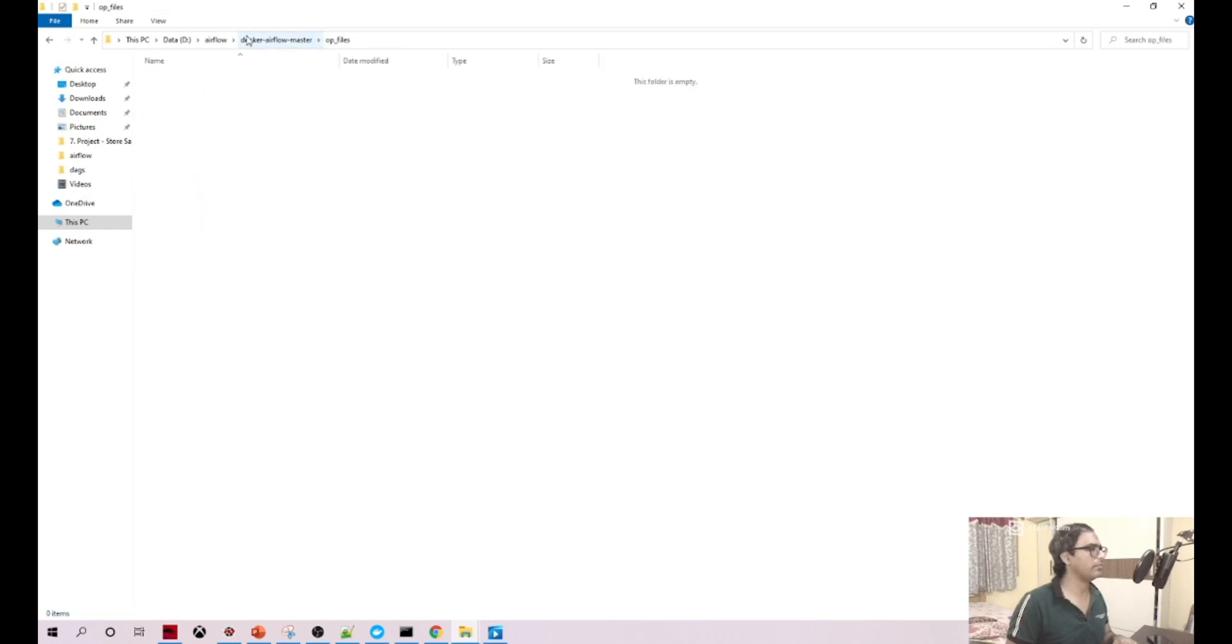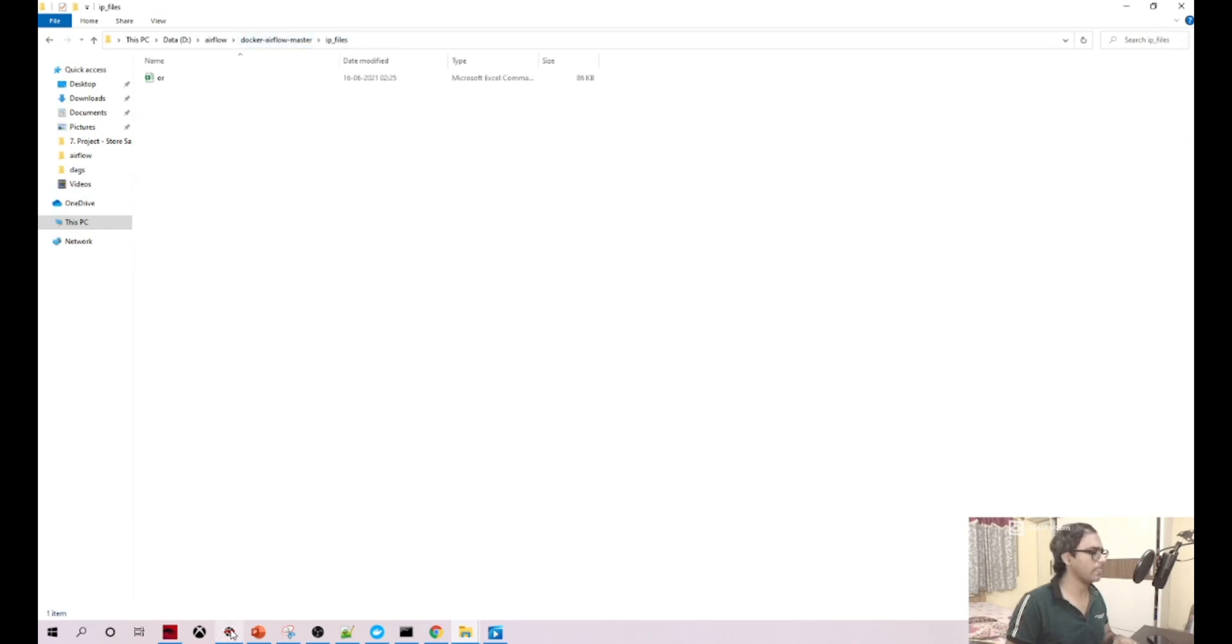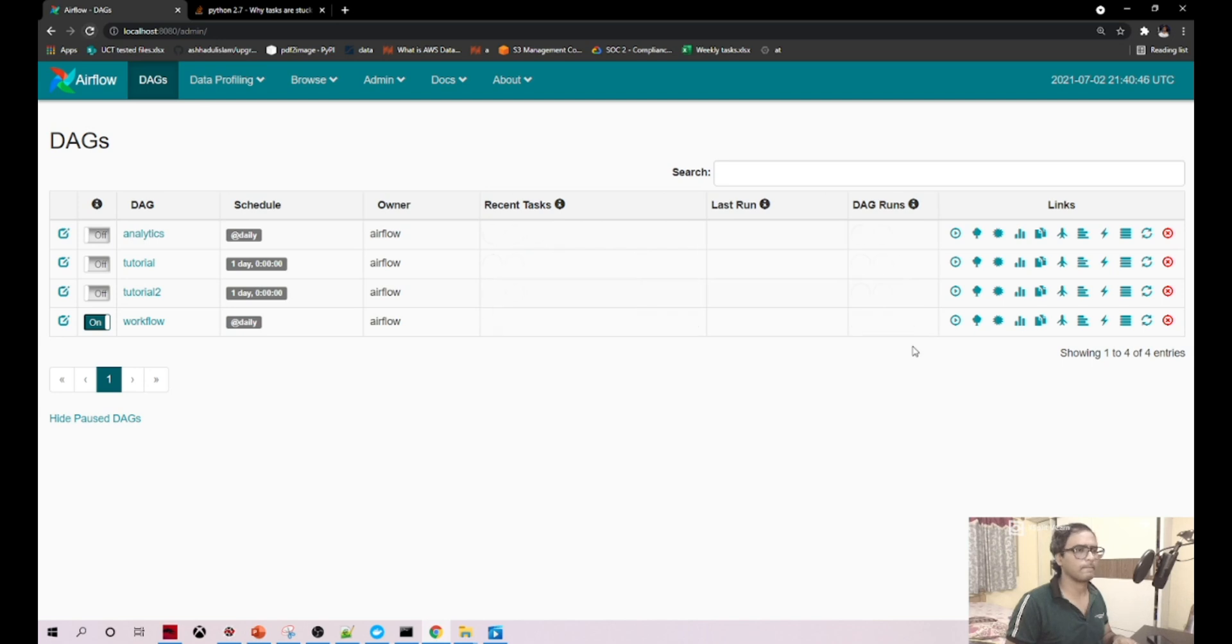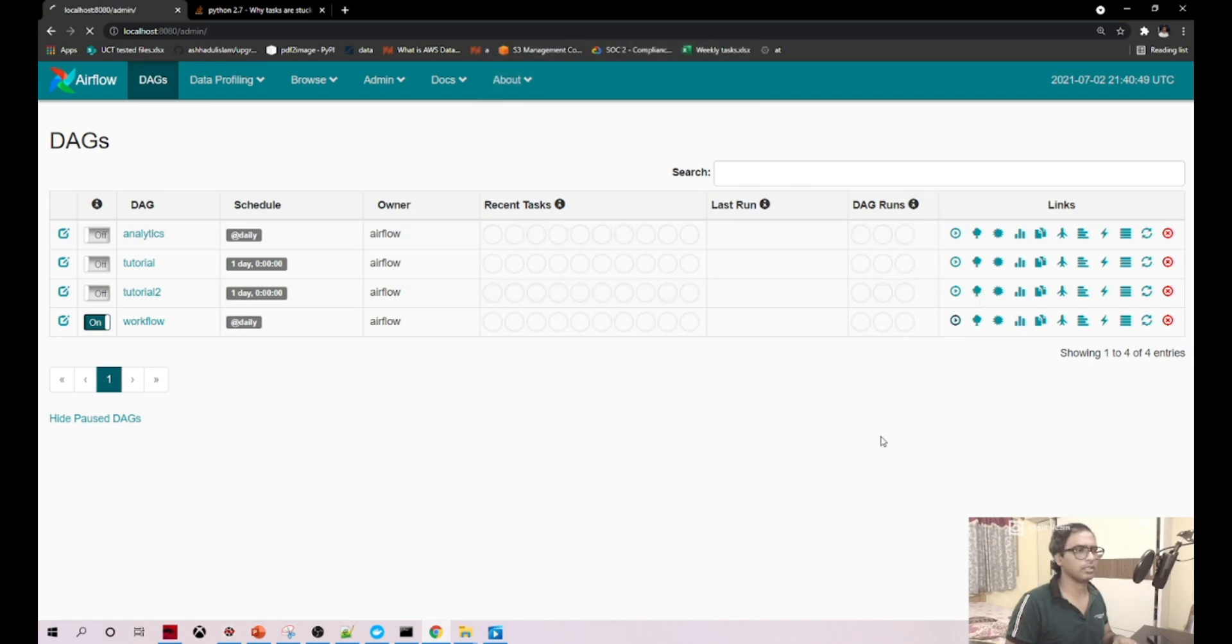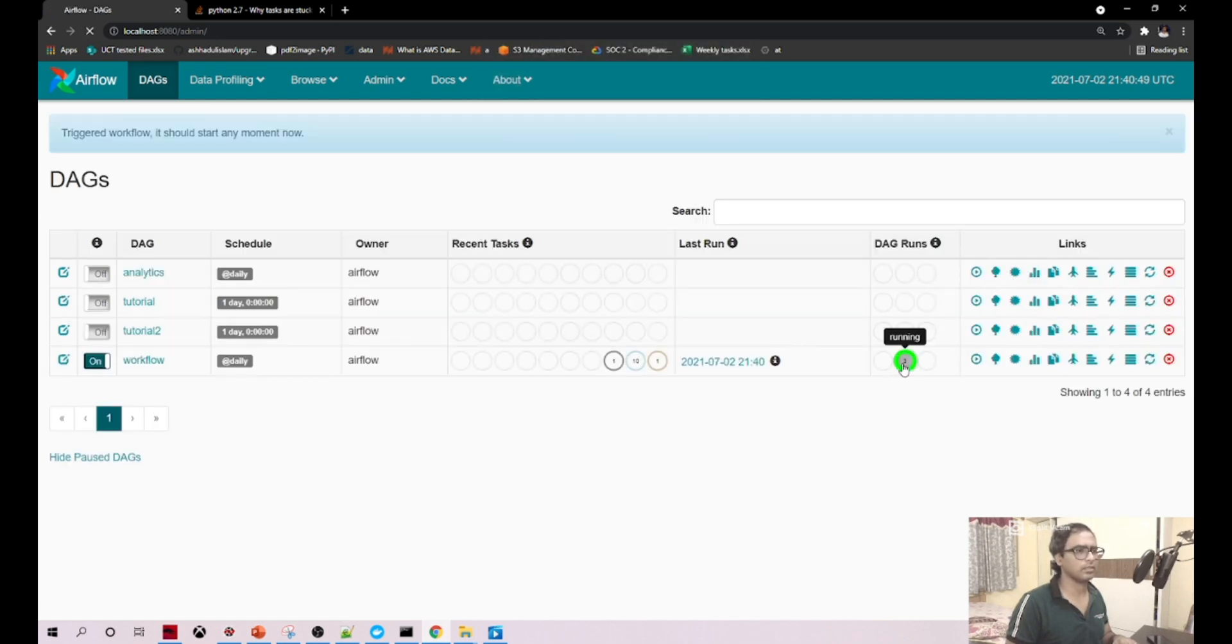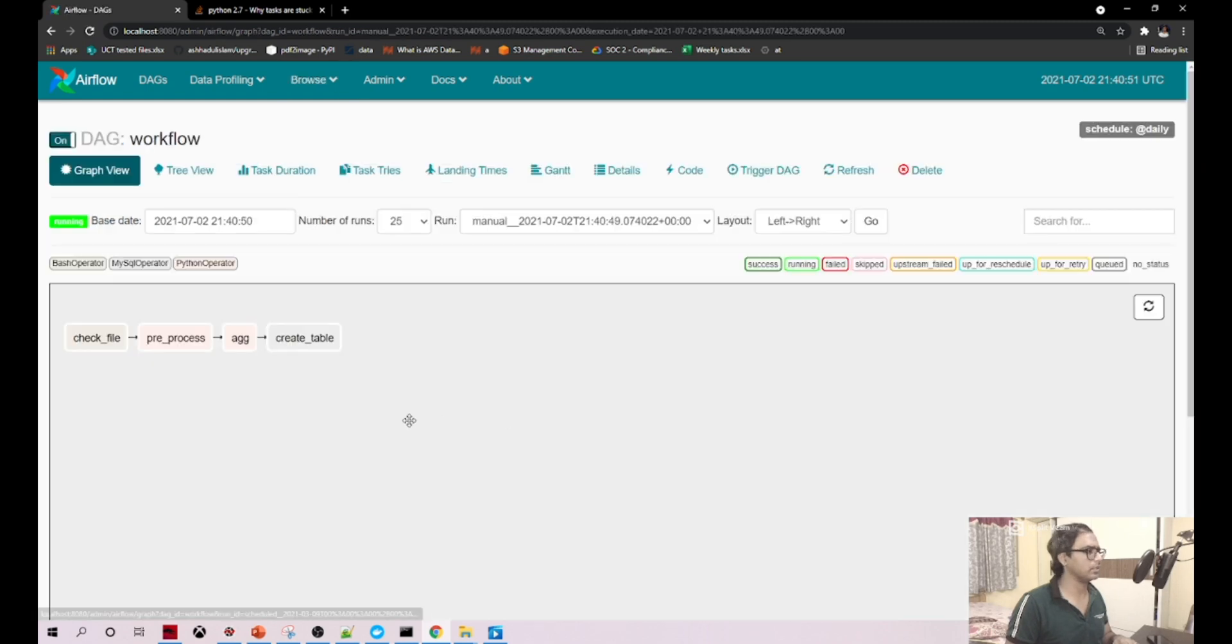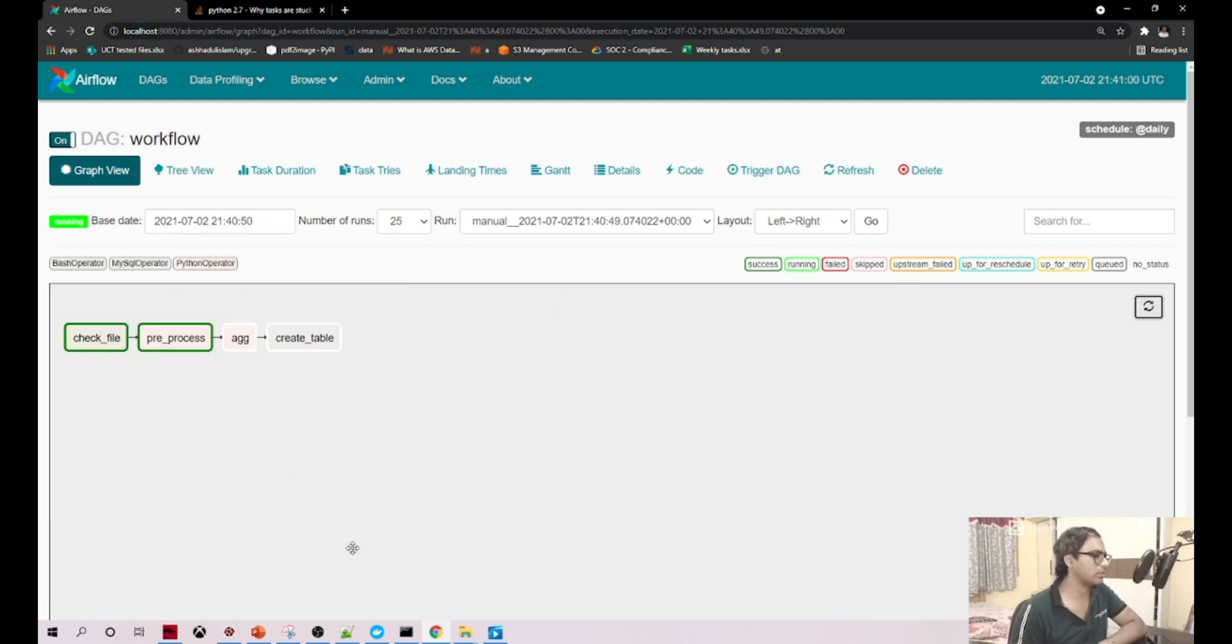Let's run our DAG. I'm just running it, we'll open this. The check file is success, now it went to the preprocessing and the preprocessing is also success.